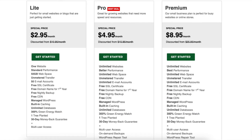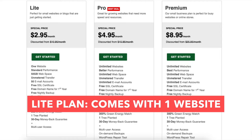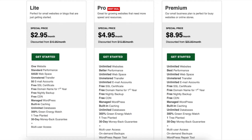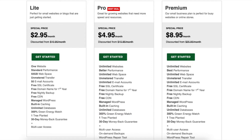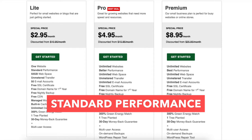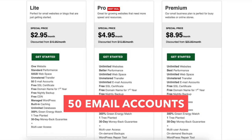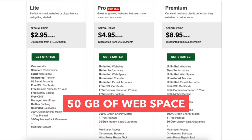The Lite plan is a good plan if you're going to have one website or just starting out. The Lite plan comes with one website, standard performance, 50 email accounts, and 50 gigabytes of web space.